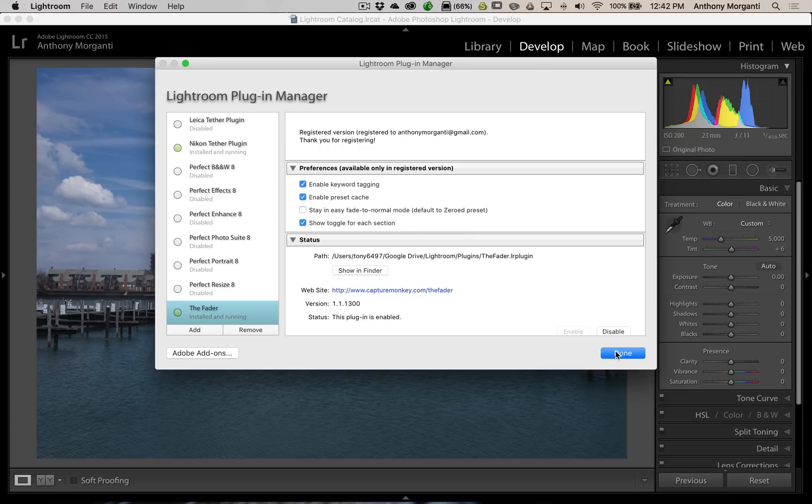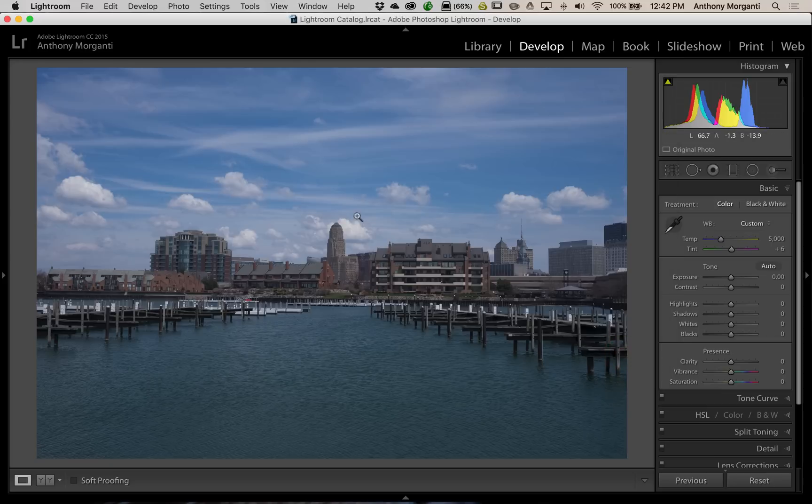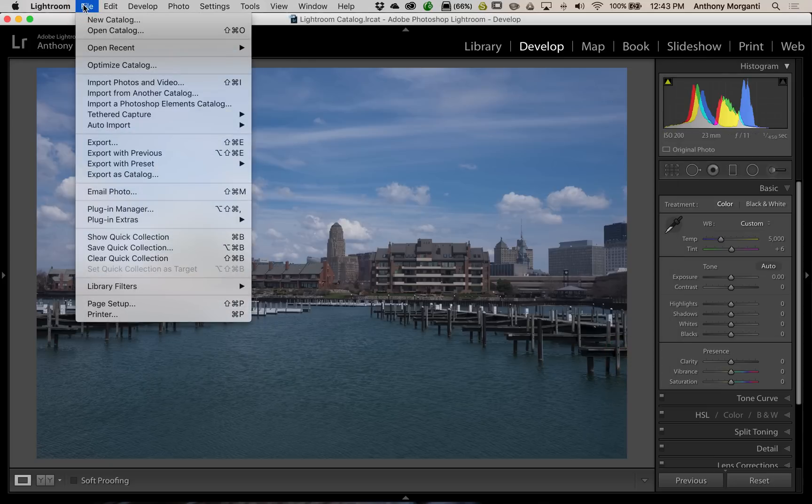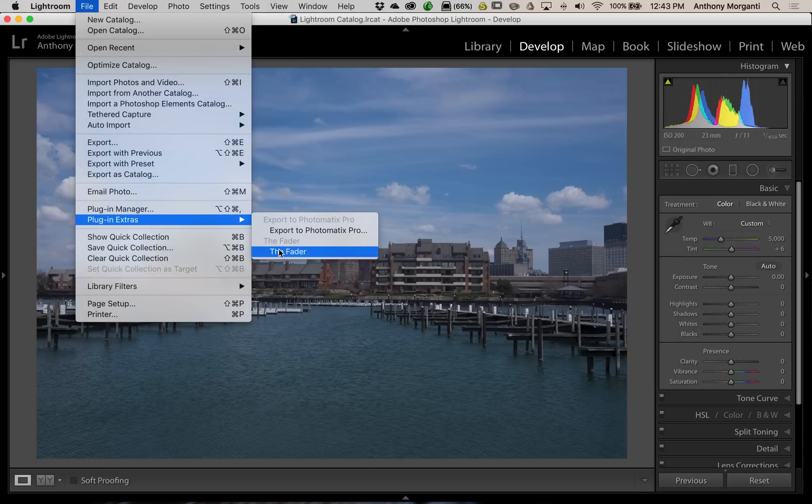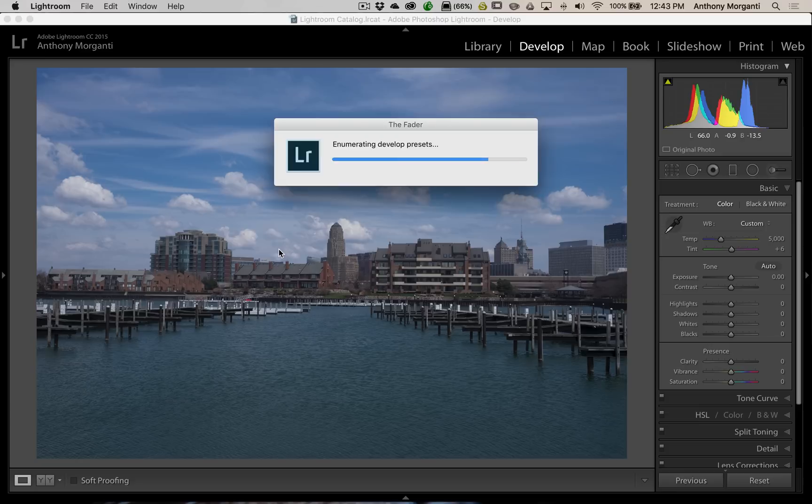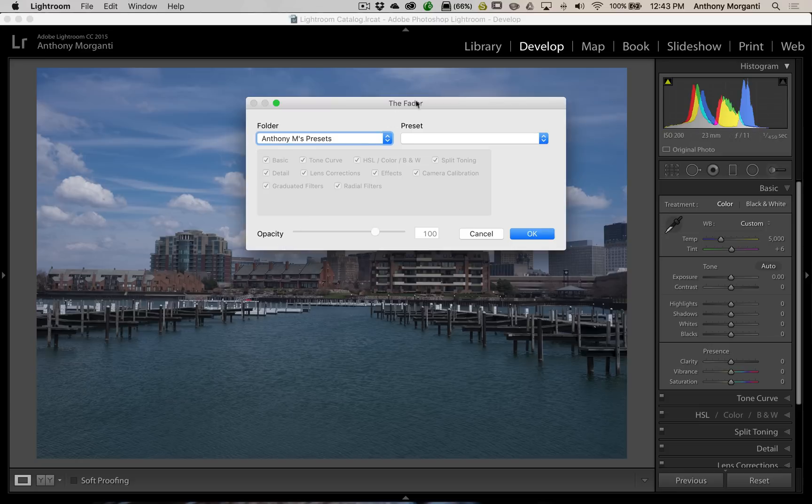And, the one checkbox I want to show you is Show Toggle for Each Section. Now, I think this is pretty powerful, too. We're going to click Done. And, then we're going to go up, and we're going to add a preset to this again. We'll go to the Fader again.